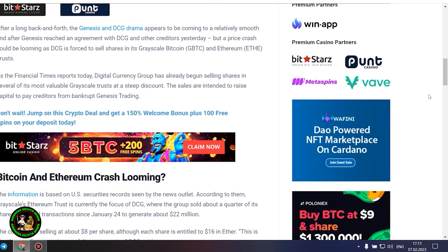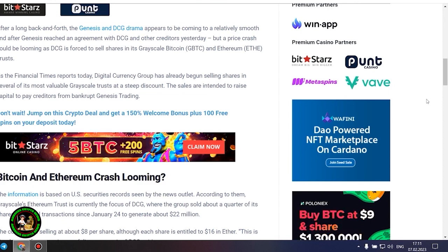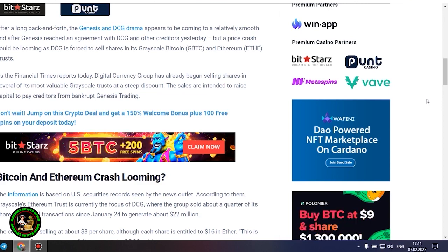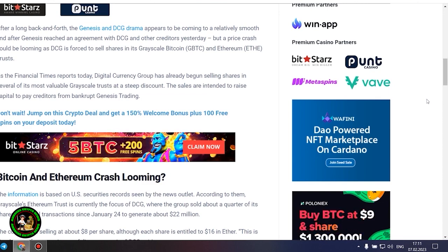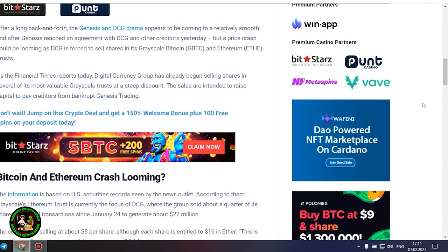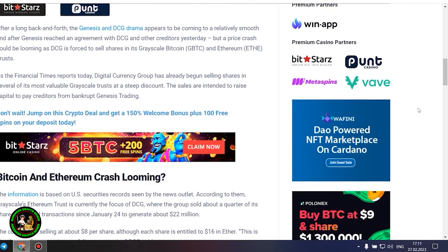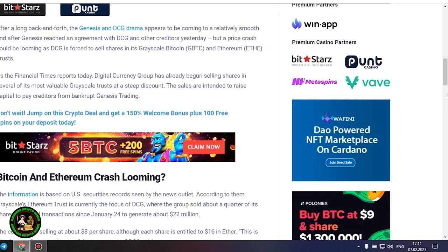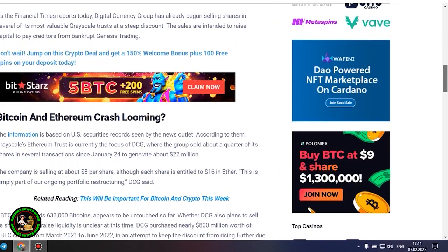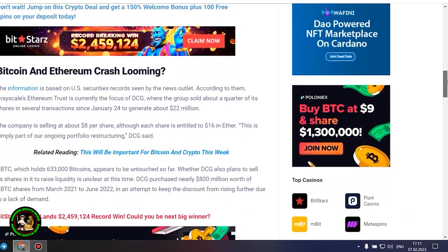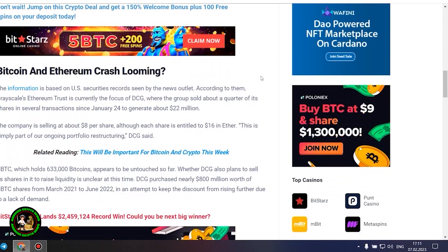Bitcoin and Ethereum crash looming? The information is based on US securities records. According to them, grayscale's Ethereum trust is currently the focus of DCG, where the group sold about a quarter of its shares in several transactions since January 24 to generate about $22 million. The company is selling at about $8 per share, although each share is entitled to $16 in ether. This is simply part of our ongoing portfolio restructuring, DCG said.